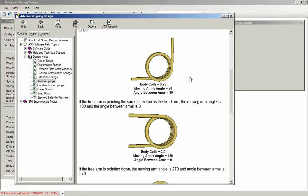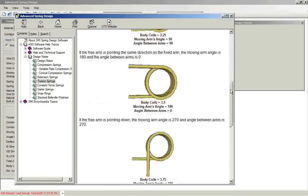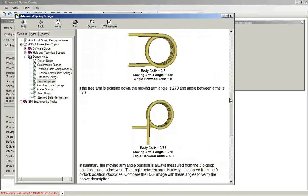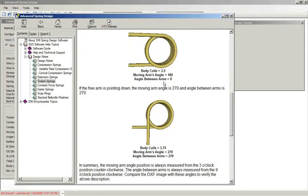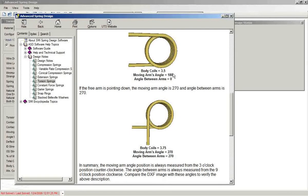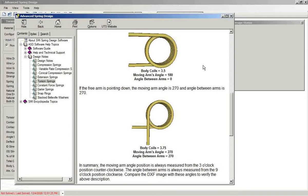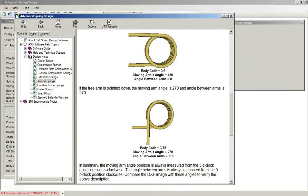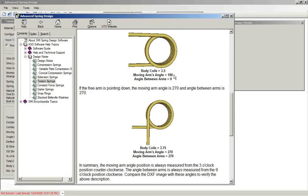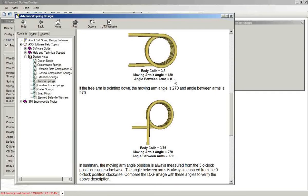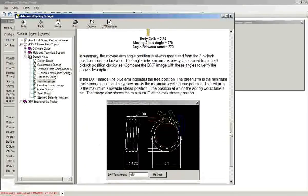And you can see that as we have the arms pointing in the same direction, that being angle between arms equals zero, the moving arms angle is 180 degrees. So instead of being pointed in the three o'clock direction, it rotates and is now the nine o'clock direction. So with body coils of three and a half, we get moving arms angle 180, the angle between arms zero. A nice summary here.